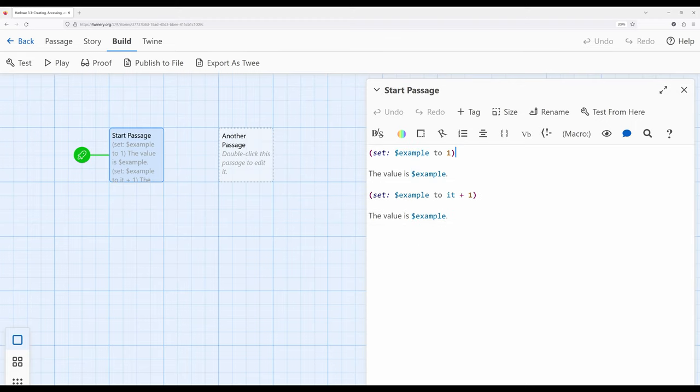We have many different kinds of comparisons in Harlowe: if something is something else, if something is not something else, less than, greater than, greater than or equal to. Let's start by checking if the value of `$example` is less than 10. I'll set example to 1, then write `(if: $example < 10)` and show some text. If we play this, it shows the text because it is less than 10. If we change it to greater than 10, it doesn't show — because it's not true.